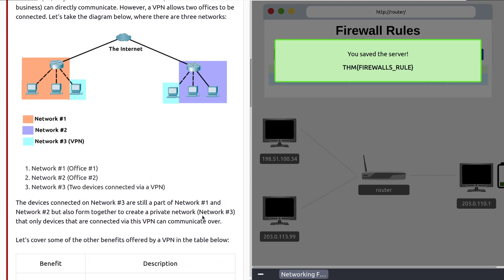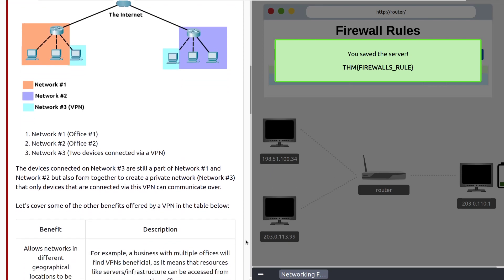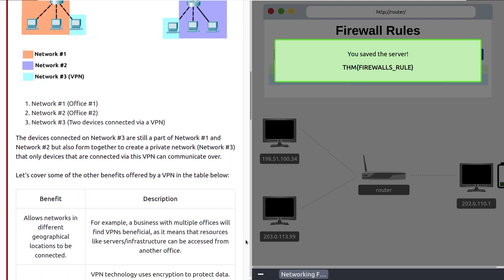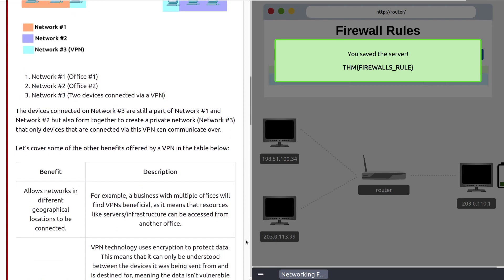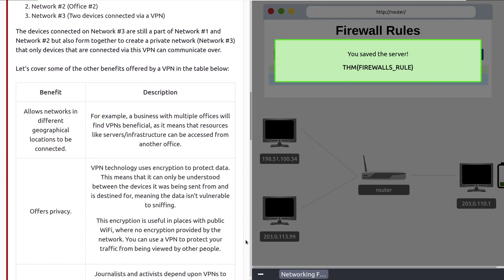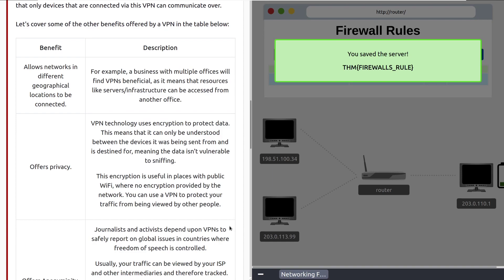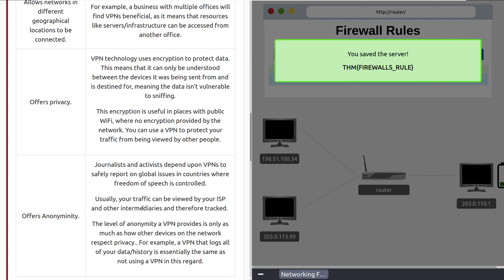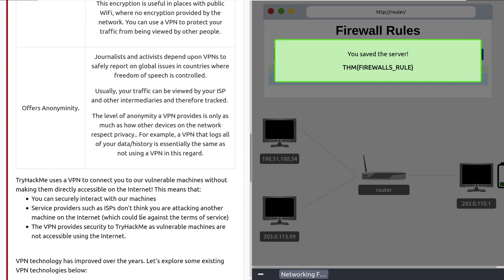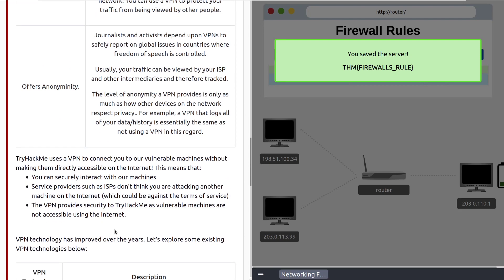So, here in this diagram, we have network one here, network two here, and then we have network three with a VPN. The devices connected on network three are still part of network one and network two, but also formed together to create a private network. So, these are on their own network that only devices that are connected via this VPN can communicate over. Let's cover some of the other benefits offered by a VPN in the table below. So, some benefits with this. This allows networks in different geographical locations to be connected. They offer privacy because it is a private connection there, and there's typically encryption at play. Offers anonymity because you can route your traffic throughout another region. You can encrypt that traffic and push it out a different way, so it doesn't look like it's coming from you. And then, there's a couple other minor benefits, but we won't get into those right now. Those are the major items.